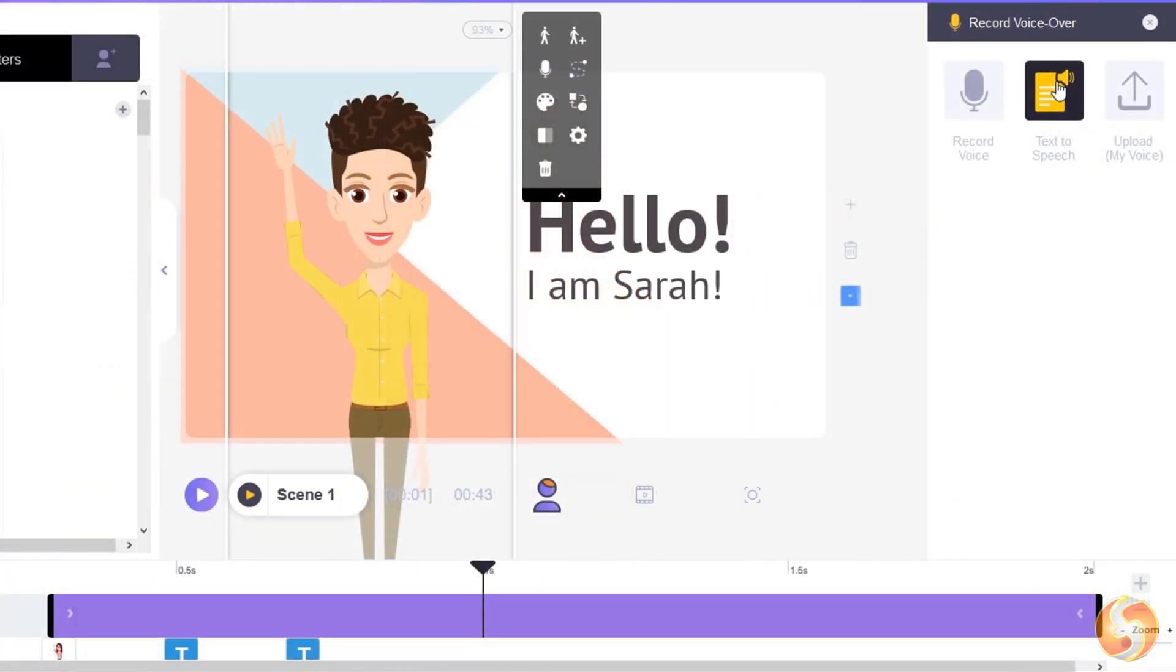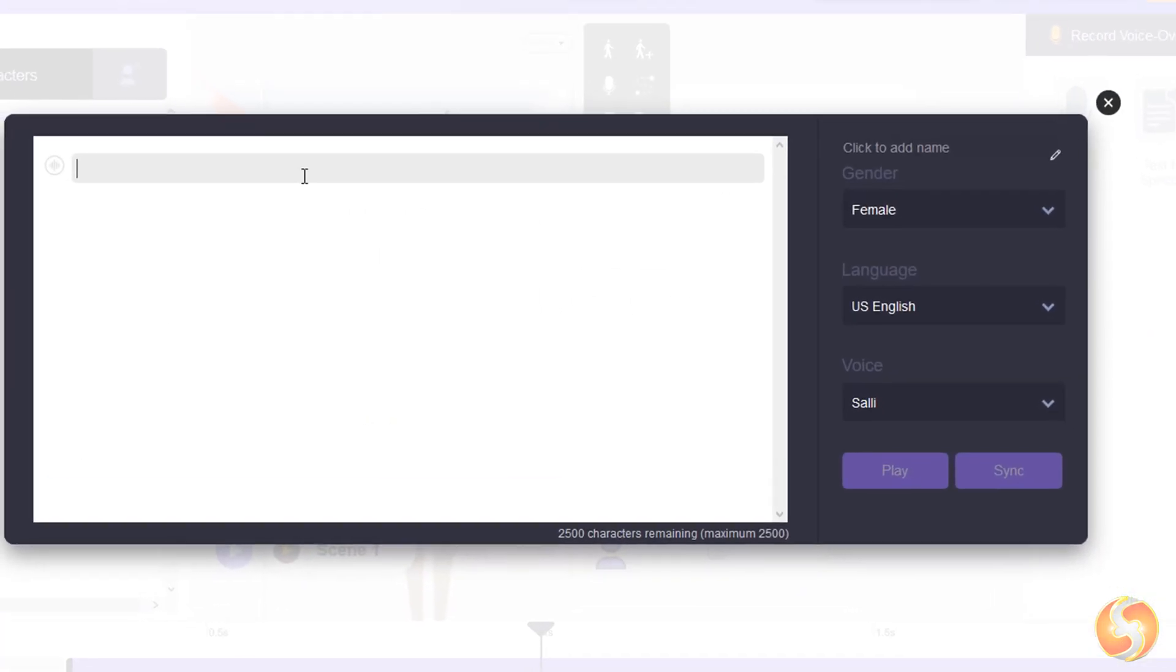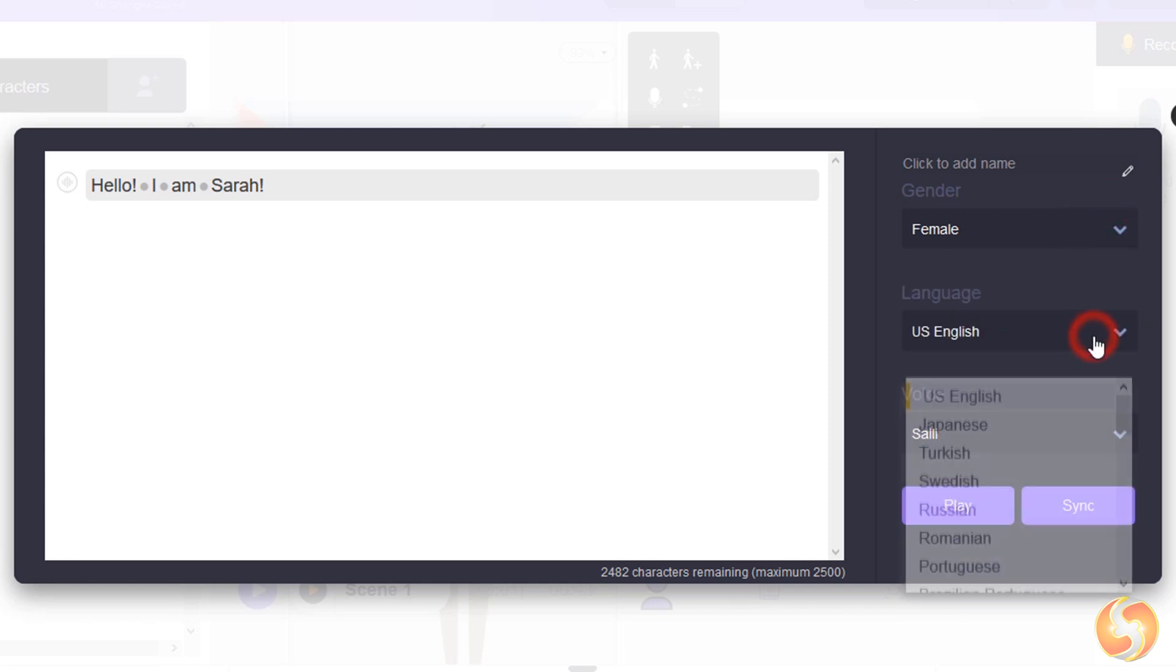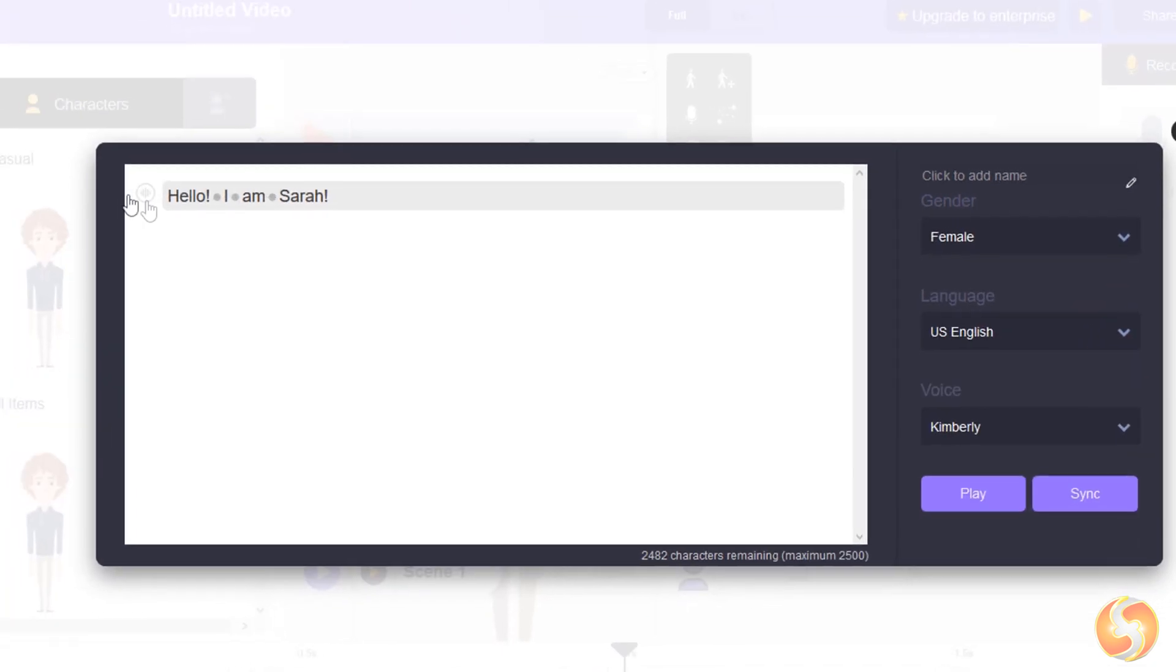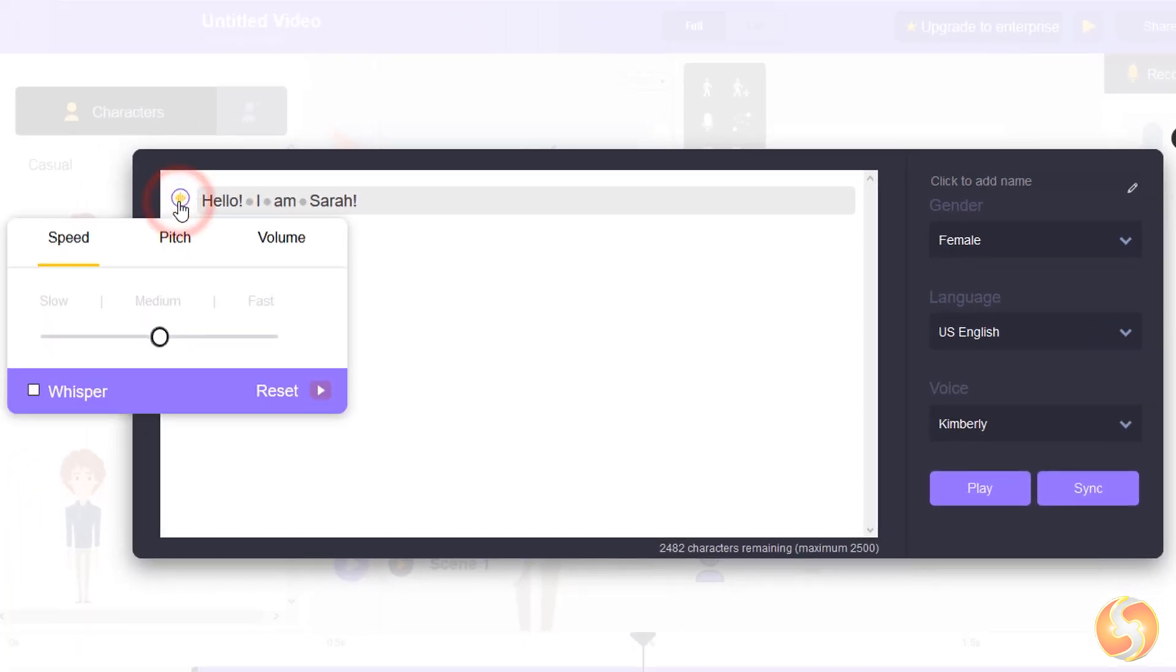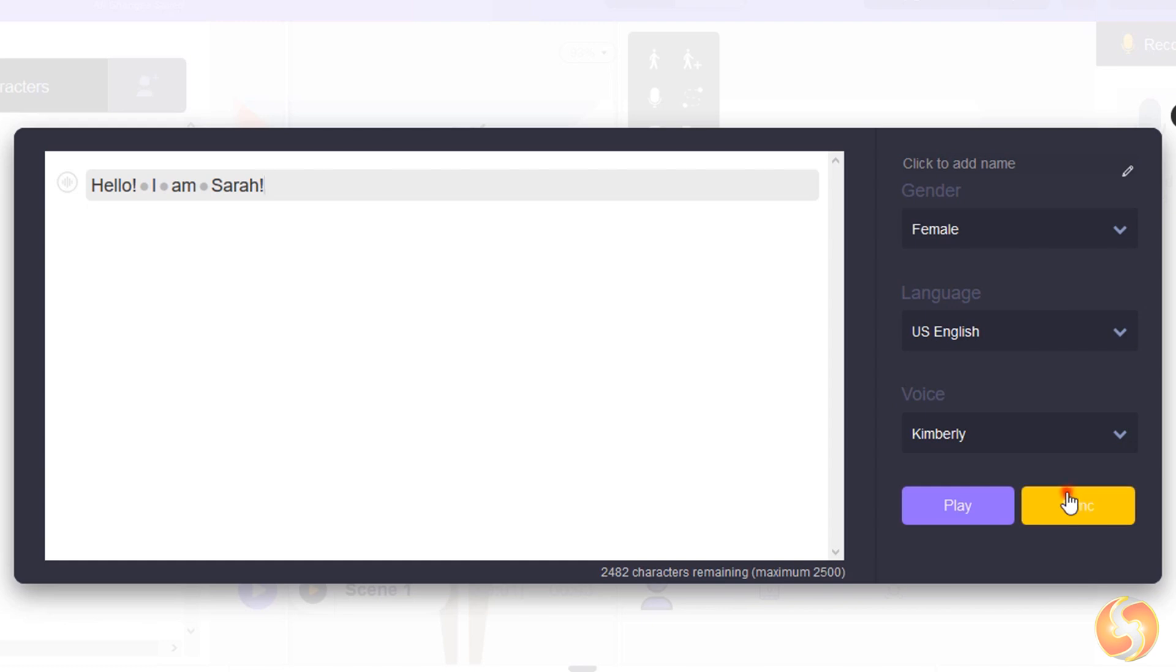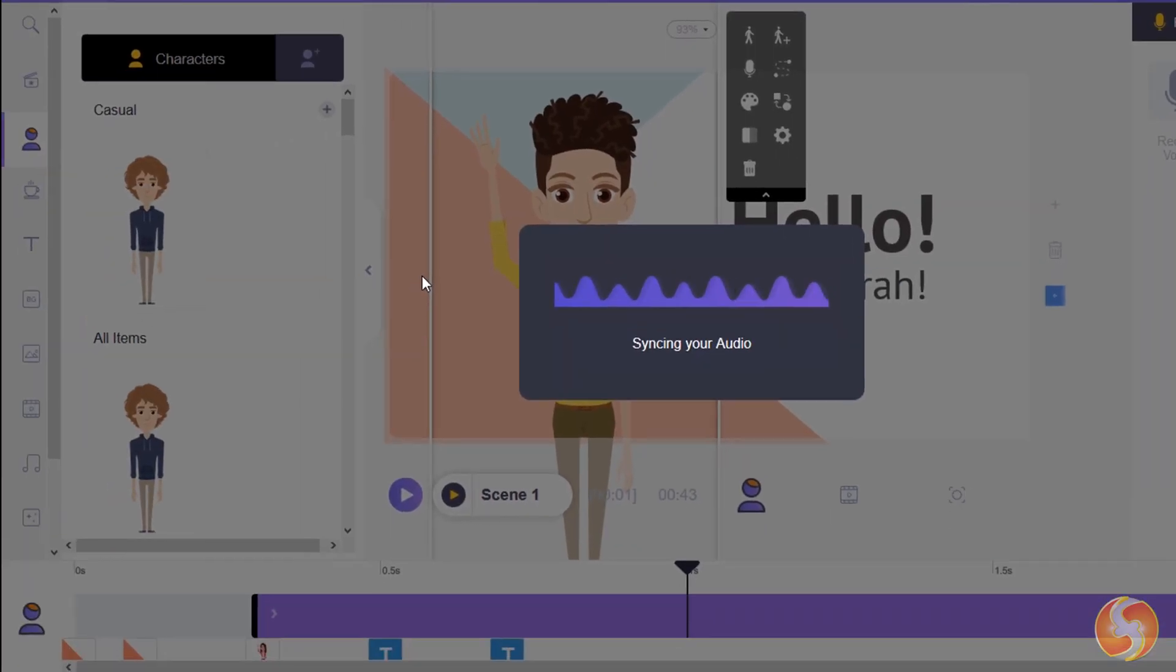Whereas, use Text-to-Speech to type the dialogue to convert to speech. On the right, you can also select any gender, language accent, and tone. In the top left corner, you can also set any speed, pitch, volume, and even add a whisper effect. Once you are done, sync the audio to the character.